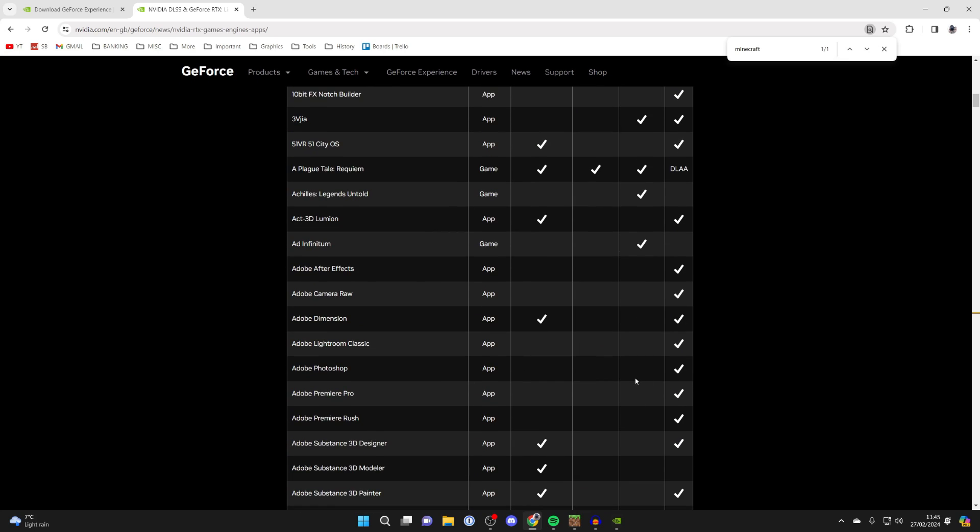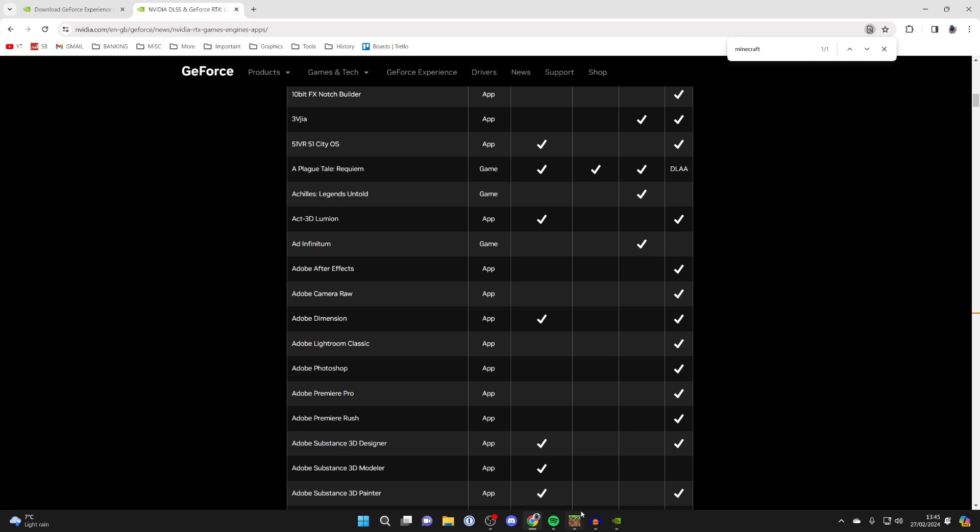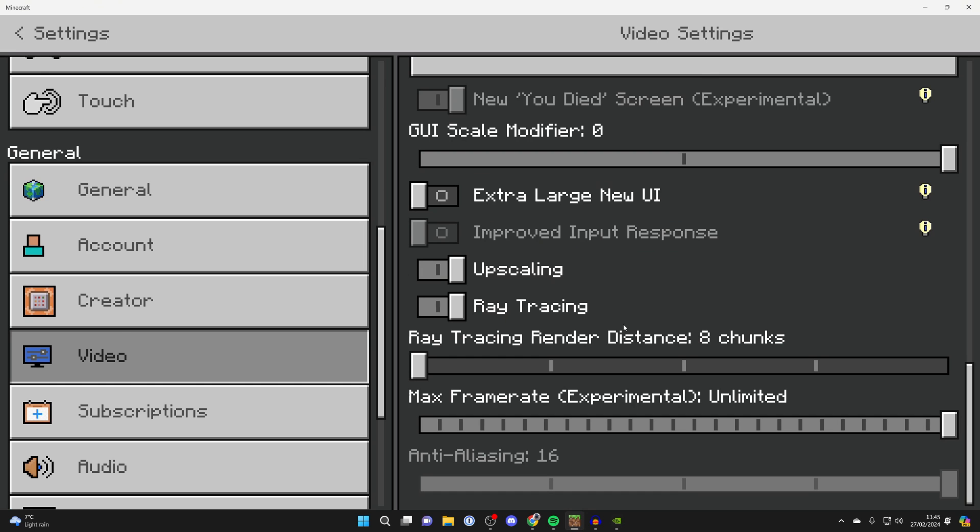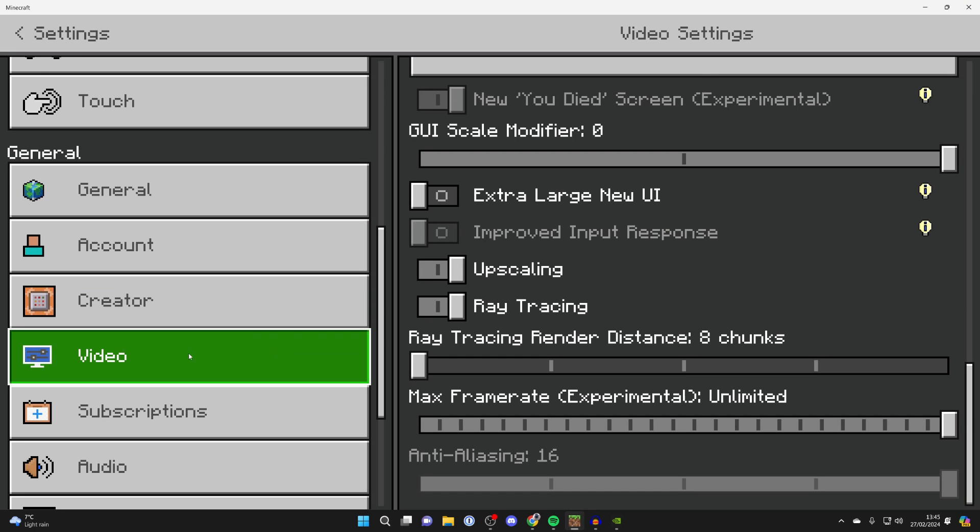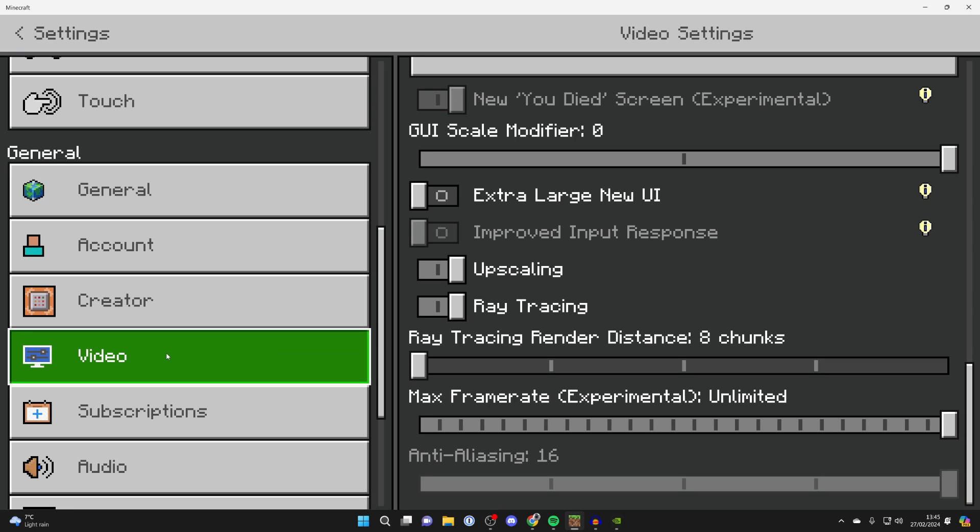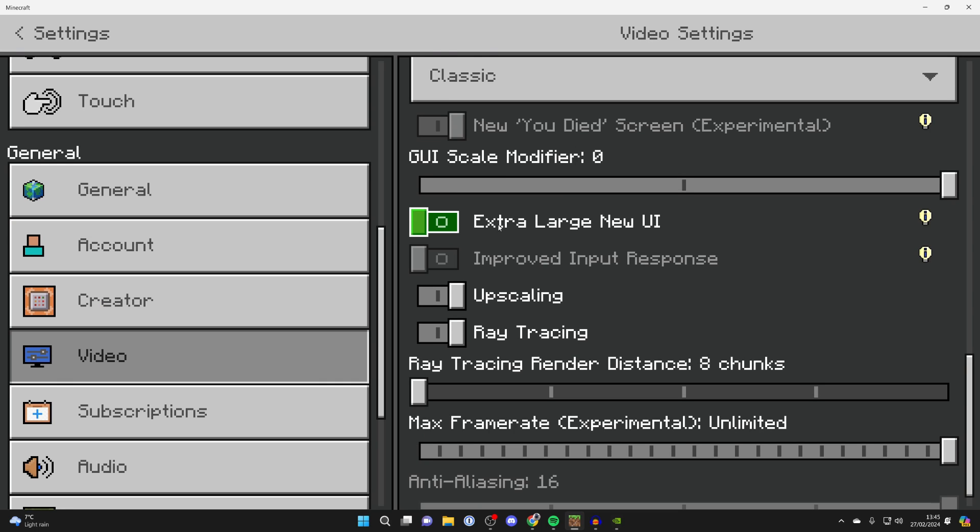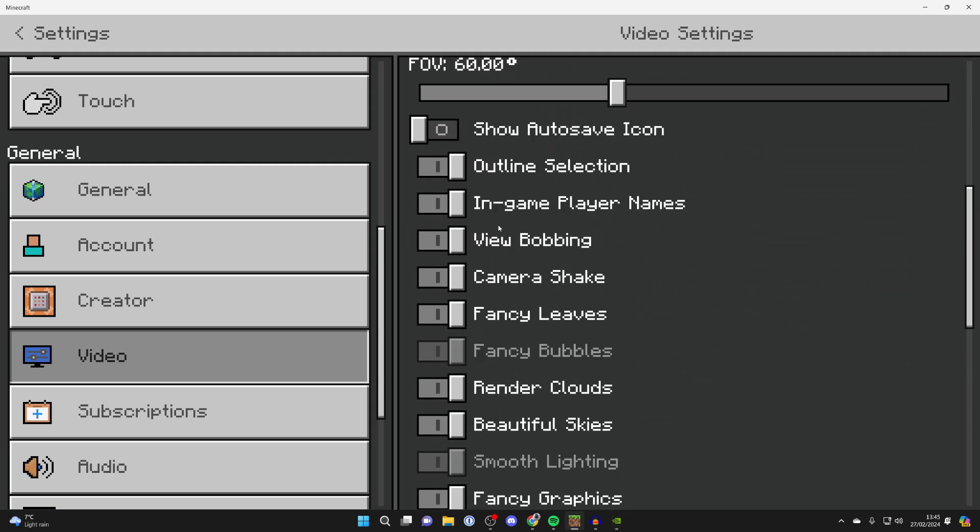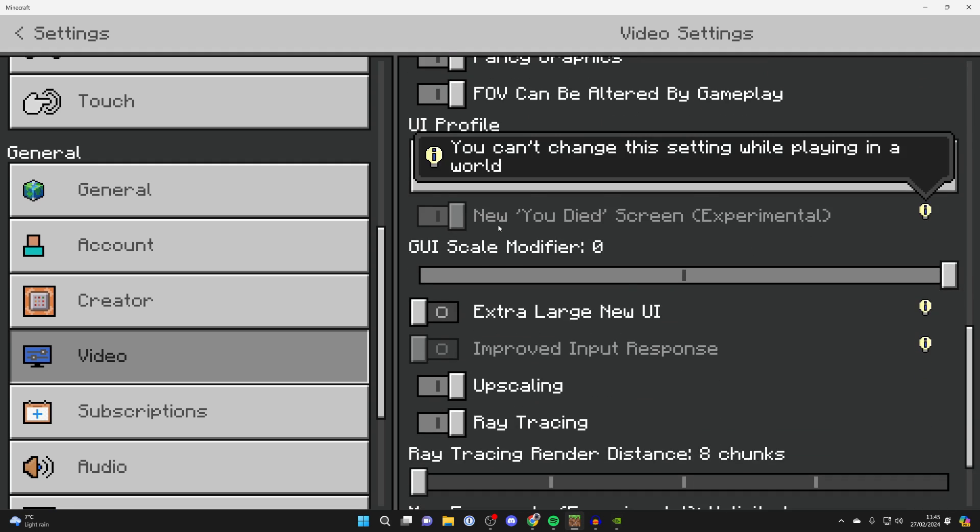What you need to do is open up your game, as you need to change this in the game's video settings. Come to video settings, or yours might be in graphics settings, but they're very similar. Then scroll down and locate upscaling, because that is what DLSS is also called, and you can switch it on.